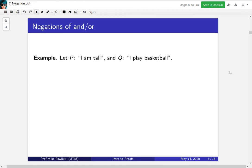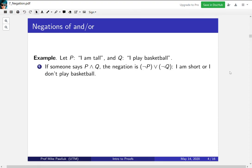Let's start with the negations of AND and OR. Consider the statement P: I am tall, and Q: I play basketball. If someone says to you P AND Q — I am tall and I play basketball — the negation of this will be NOT P OR NOT Q: I am short or I don't play basketball. If someone said they are tall and they play basketball, the way you would know they're lying is if they're short or they don't play basketball.